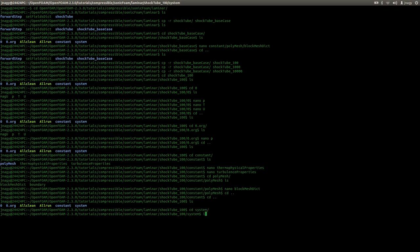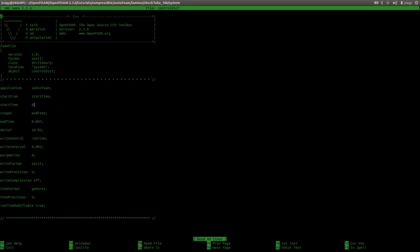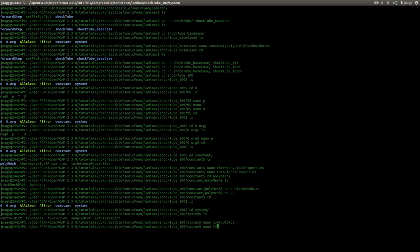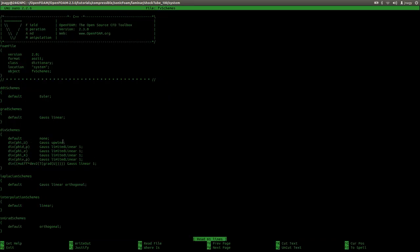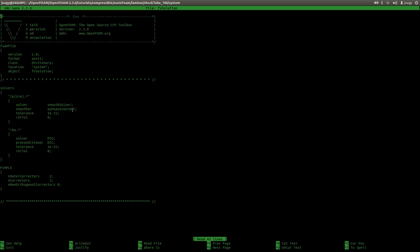I go into system and briefly show you the three dictionaries. In controlDict, we start from time zero and the simulation runs until 7 milliseconds. We use a deltaT of 1×10⁻⁵. For write control we set runtime, which means we write output after each millisecond. For the discretization schemes we use the first-order upwind scheme, and we will leave the standard values for matrix solvers, tolerances, and the number of inner and outer loops.